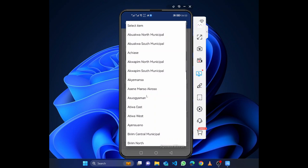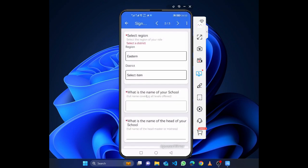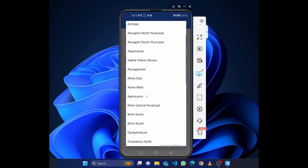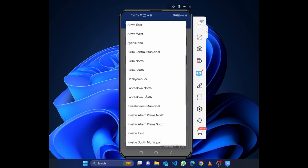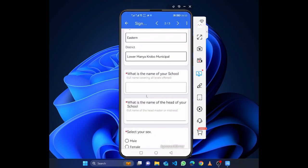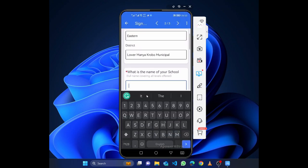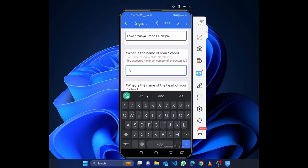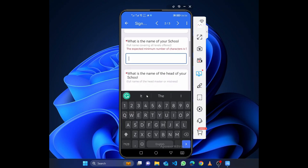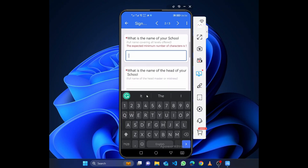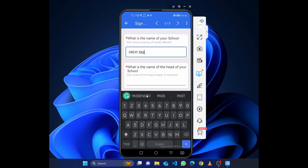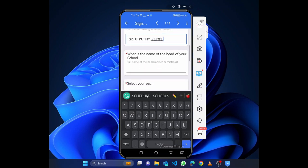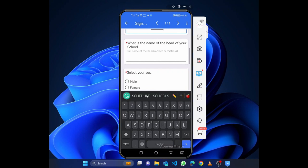Then you select your region first, sorry I misspoke, your region followed by your district. Then you type the name of your school. What's the name of your school? You put it there.